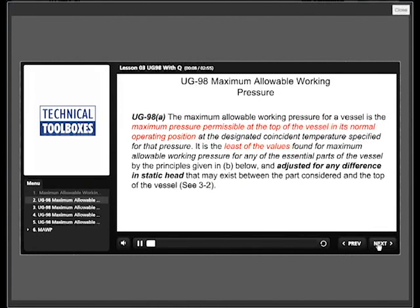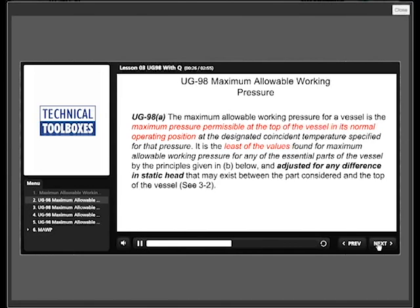The maximum allowable working pressure for a vessel is the maximum pressure permissible at the top of the vessel in its normal operating position at the designated coincident temperature specified for that pressure. It is the least of the values found for maximum allowable working pressure for any of the essential parts of the vessel, adjusted for any difference in static head that may exist between the part considered and the top of the vessel. This seems like a simple statement, but there's more to it than meets the eye.